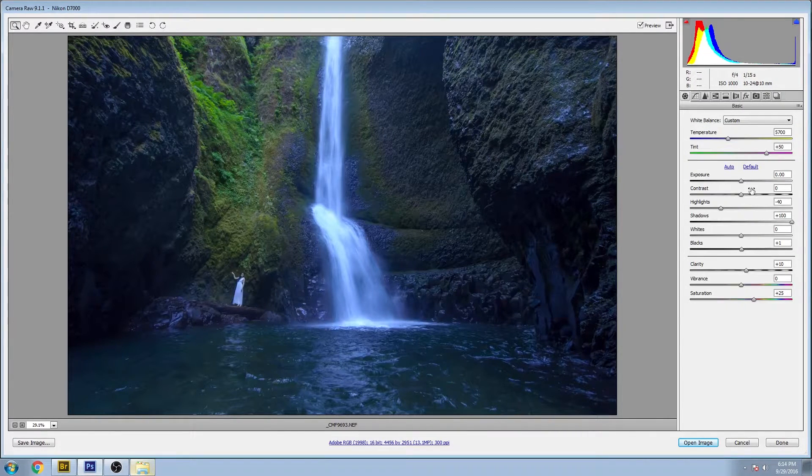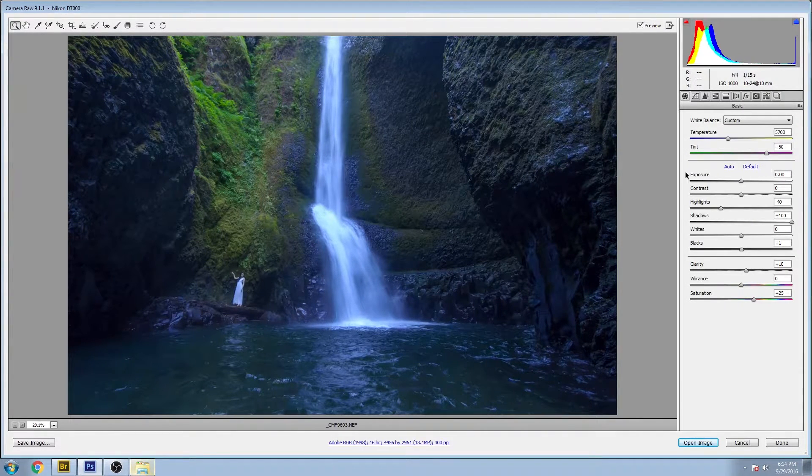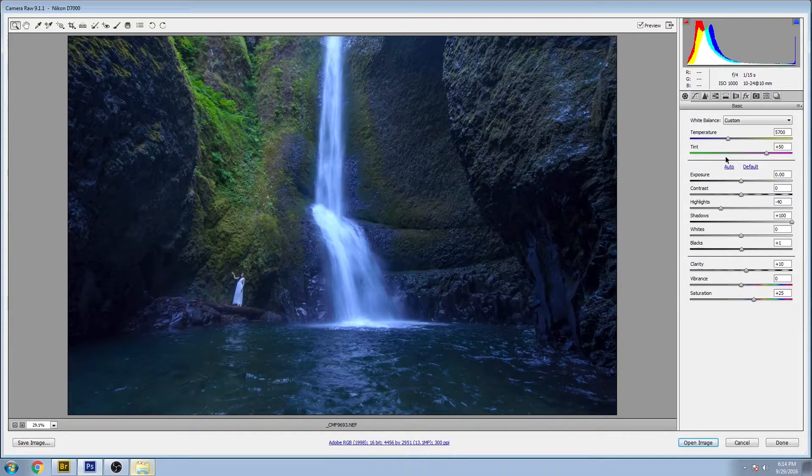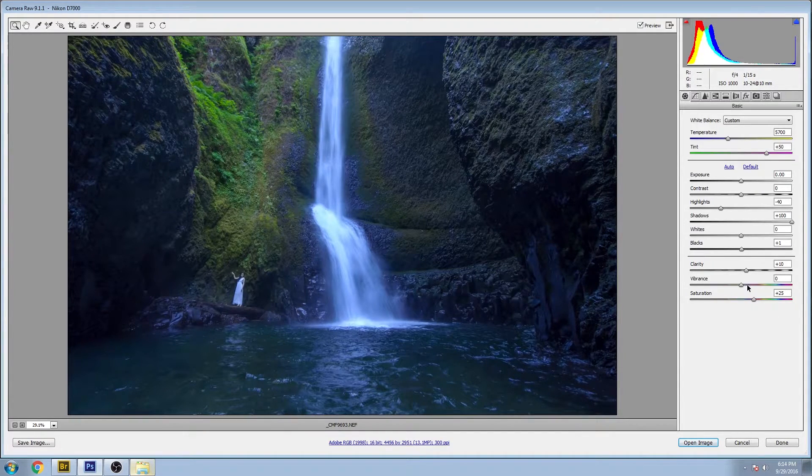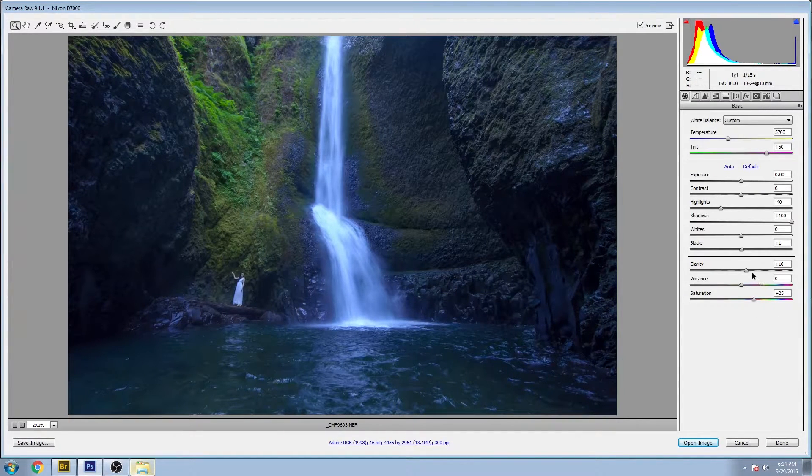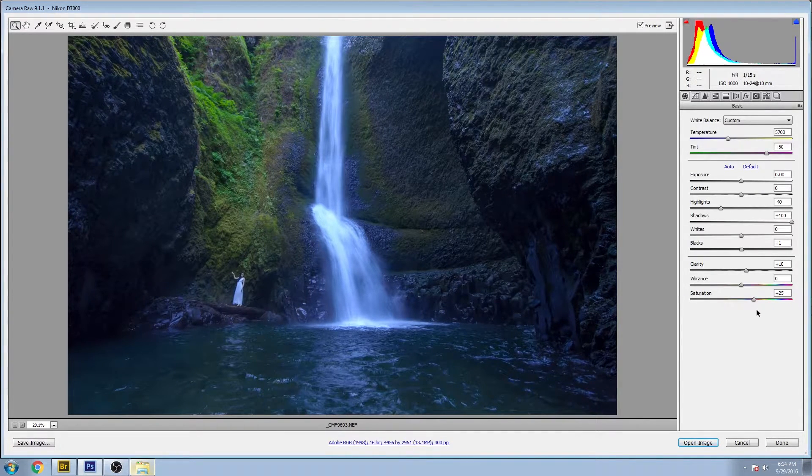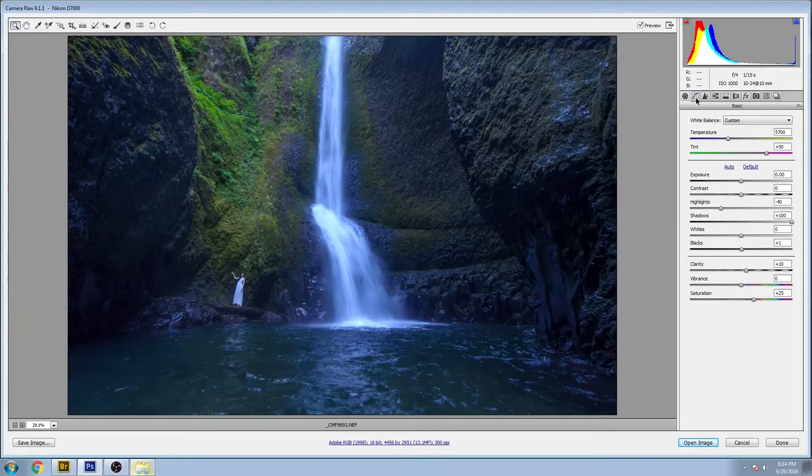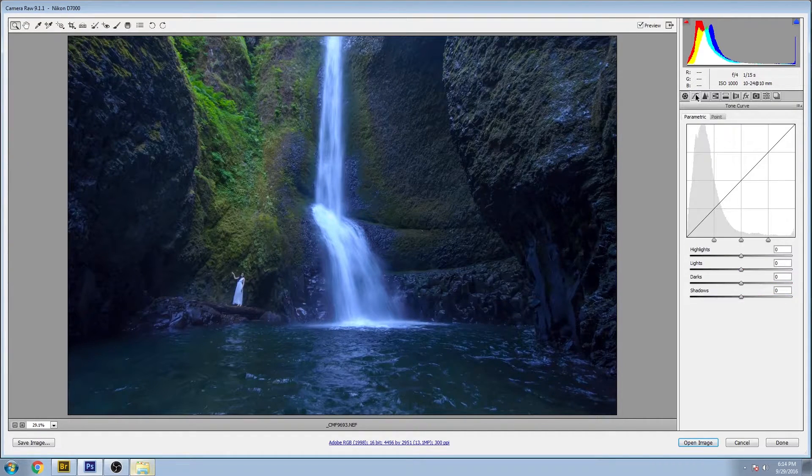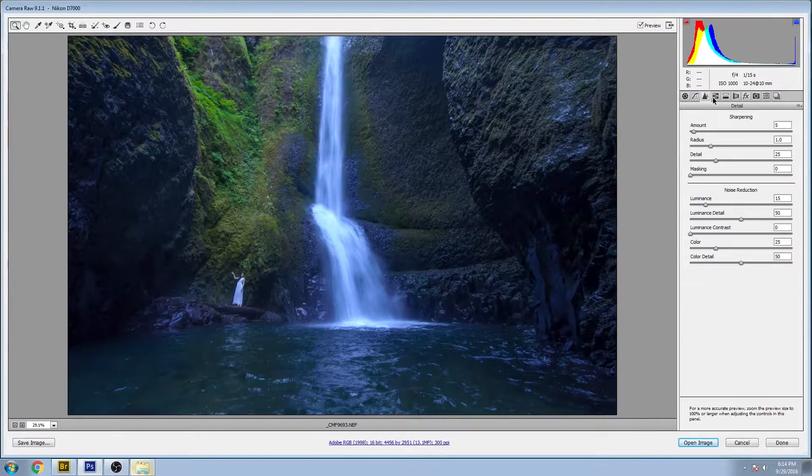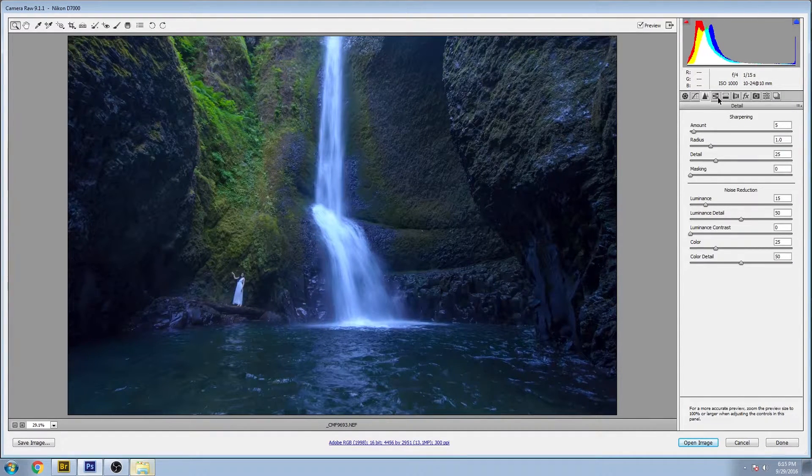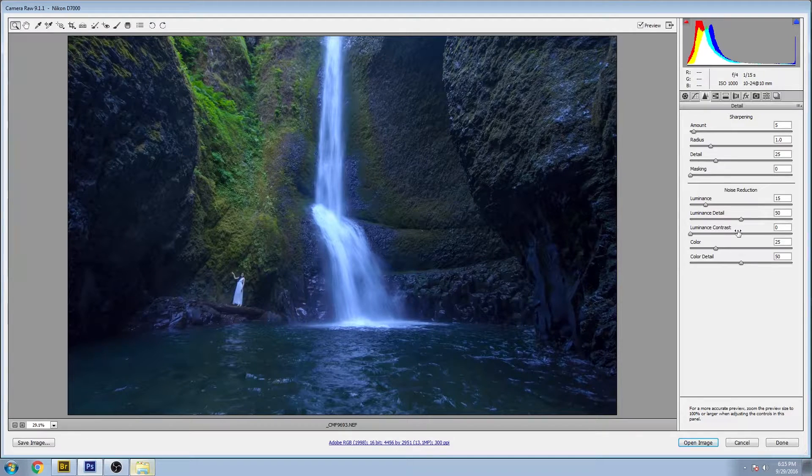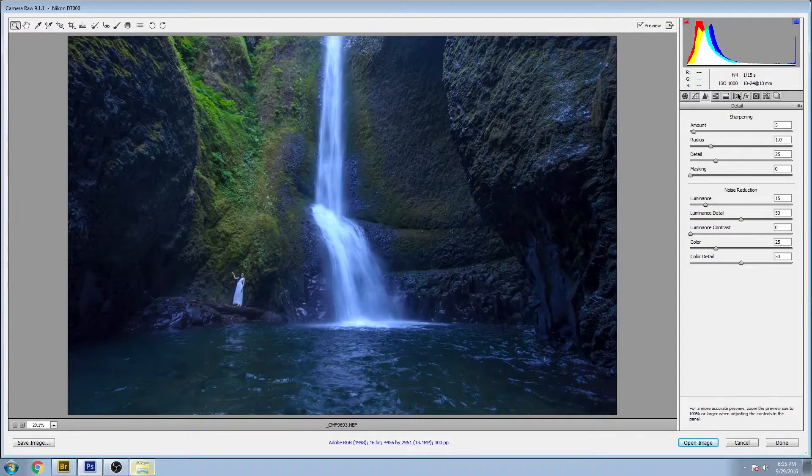You can see that there's quite a bit of change to all the elements in the exposure area, a little bit of clarity added, some saturation and some noise reduction.